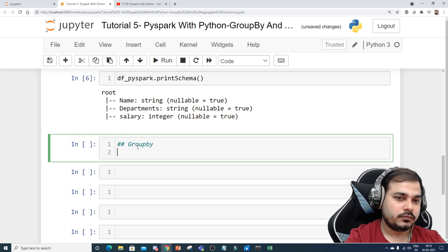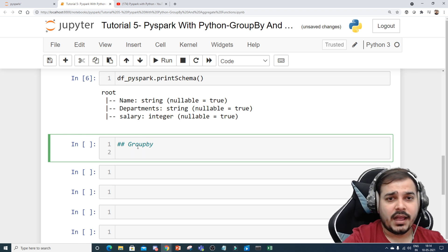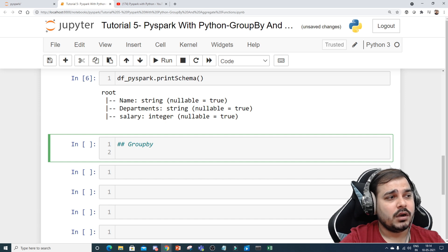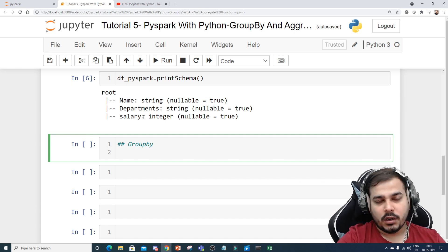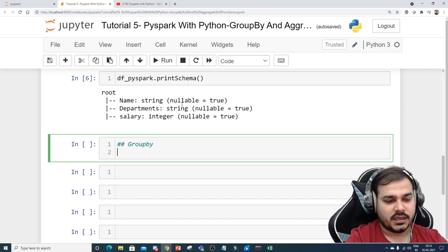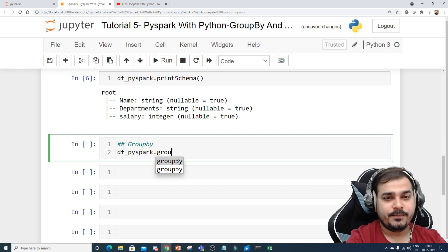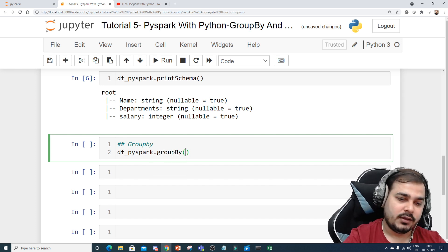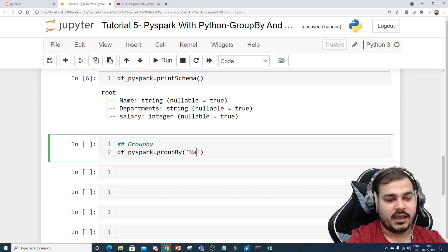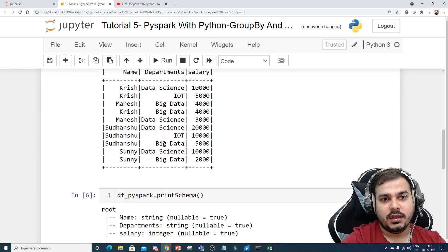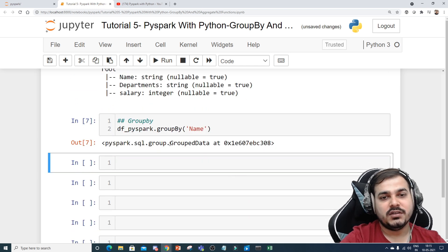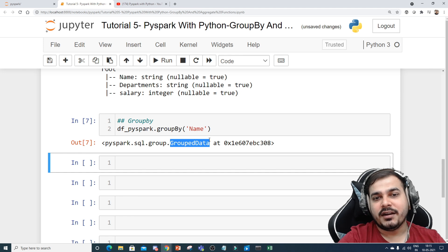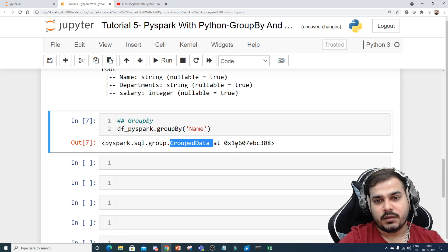Now let's perform some group by operations. First we'll start with a specific example: I want to group by name and try to see what the maximum salary is. I'll write df_pyspark.groupBy — suppose I want to check who is having the maximum salary out of all the people in this dataset — so I'll first group by name. If I execute this you can see it returns a GroupData object at some specific memory location.